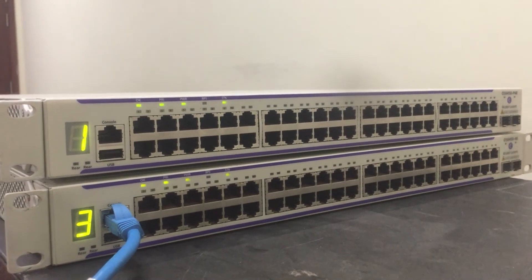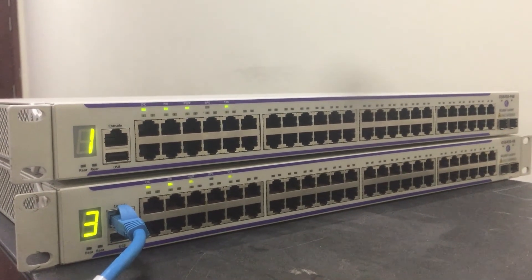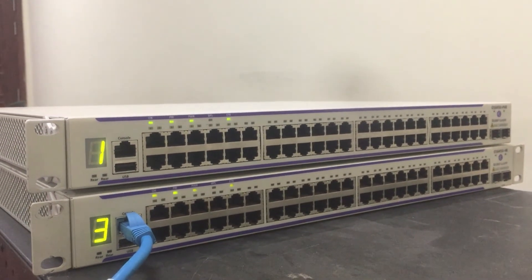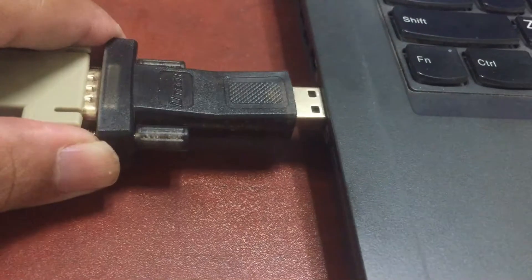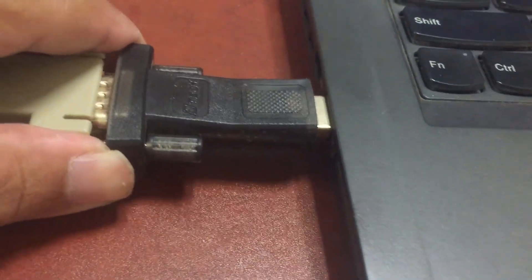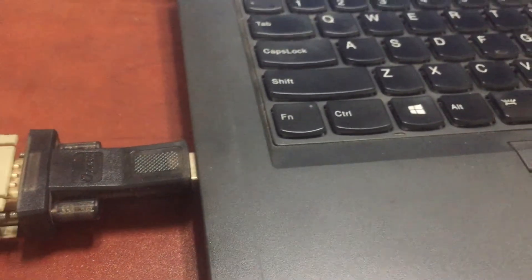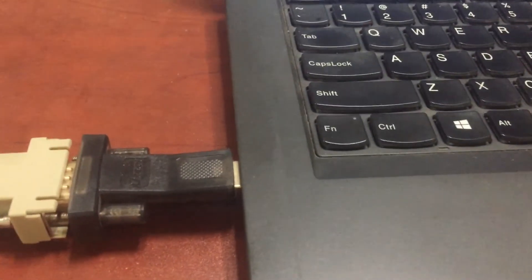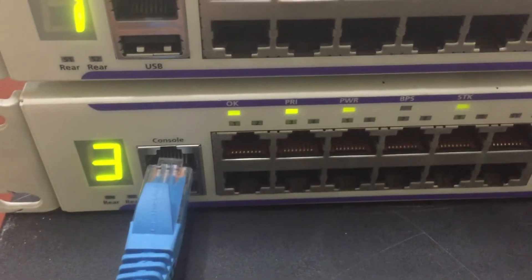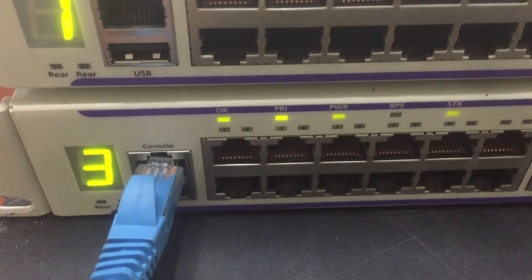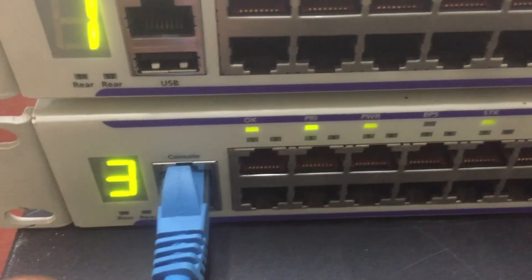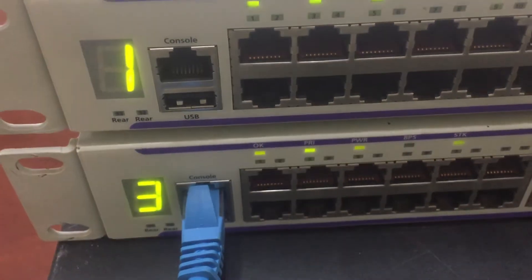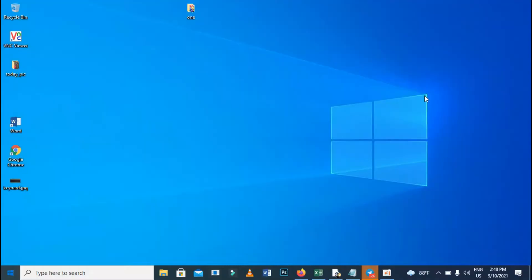Make sure we change the ID to a different ID. Switch one is ID number one, which is okay. But now I plug the console — I plug the cable to the laptop, USB to the laptop and network to the console for switch number two. So I will change the ID from number three; switch number two is currently ID number three, so I will change the ID from number three to number two.